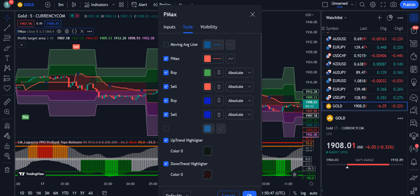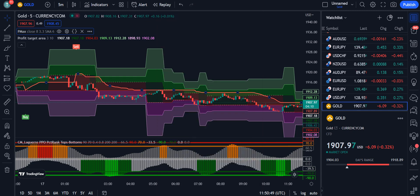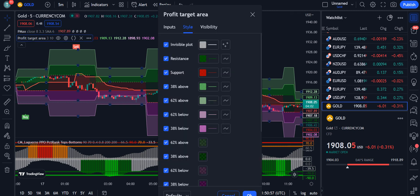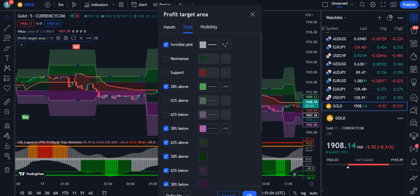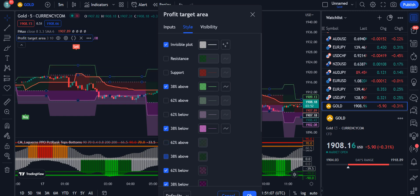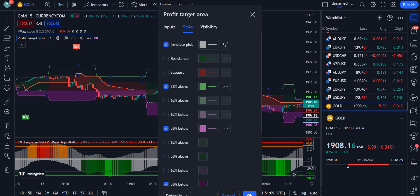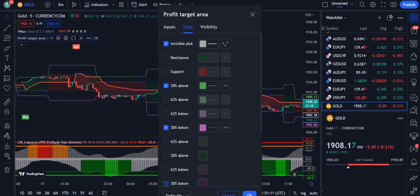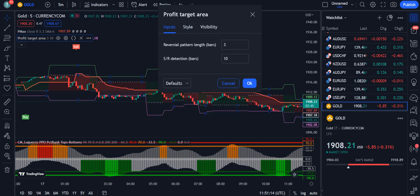Under the Style tab for P Max, uncheck the Moving Average Line and click OK. Next, go into the settings for Profit Target Area. Under the Style tab, uncheck the following: Resistance, Support, 62 Above, 62 Below, 38 Above, 38 Below. Then under Inputs, change the SR Detection Bars from 10 to 14.